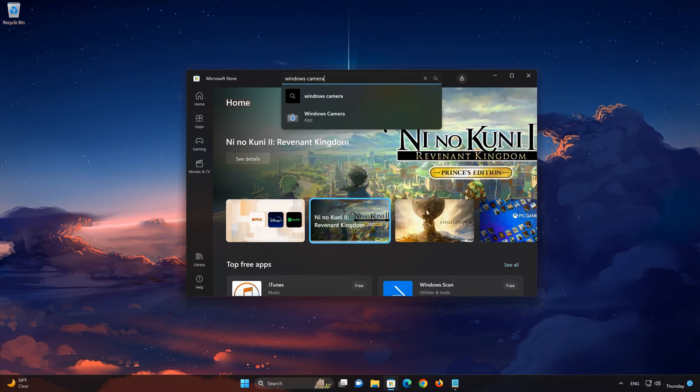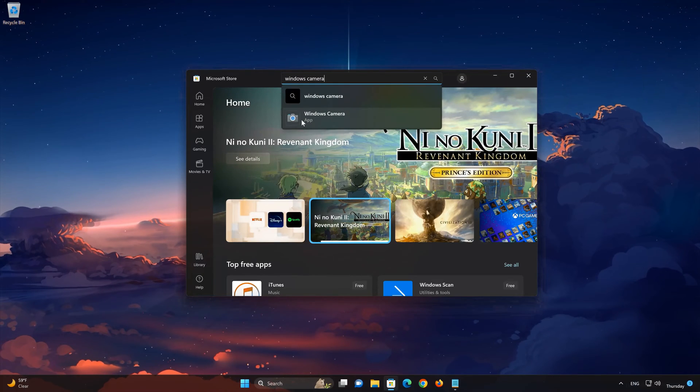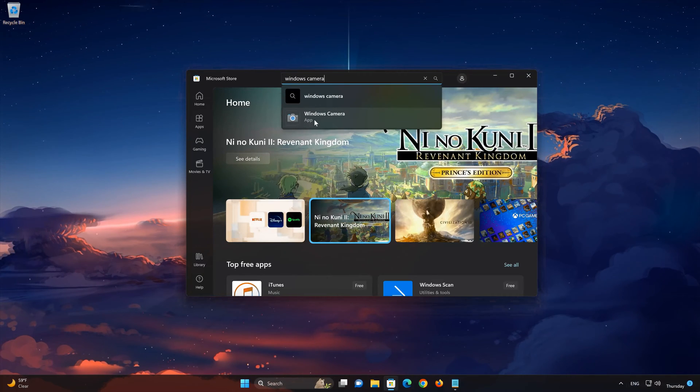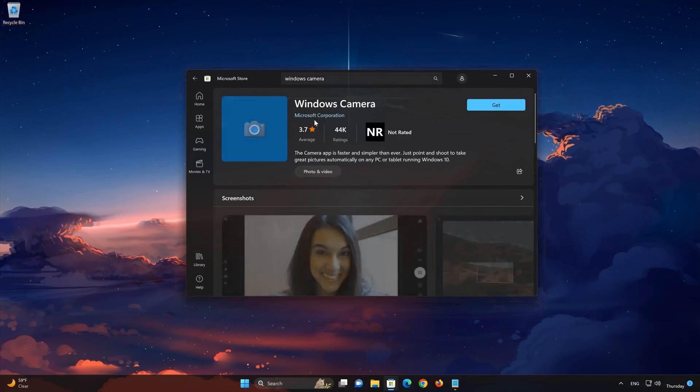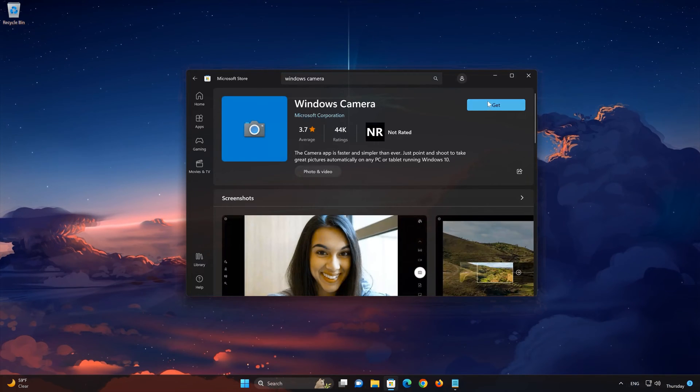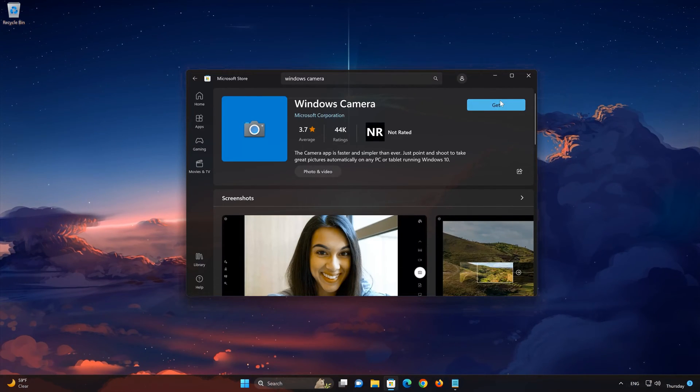Search for Windows Camera. Click on Windows Camera. Press the Get button to start downloading Windows Camera.